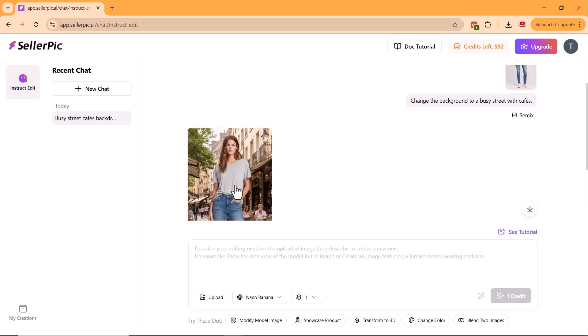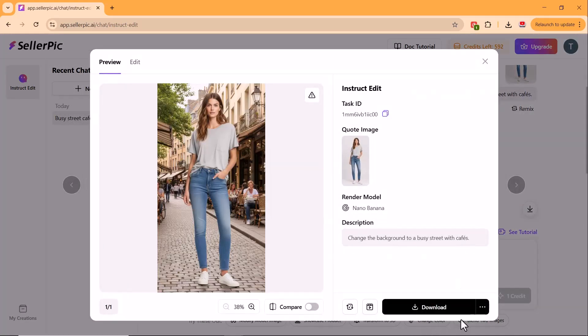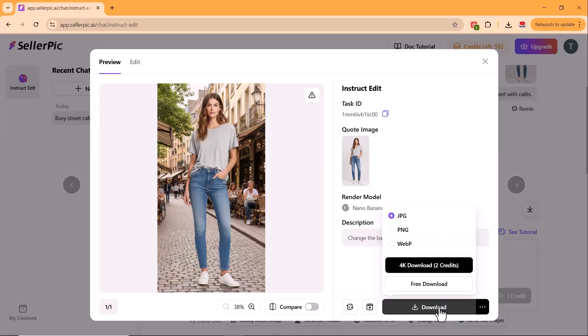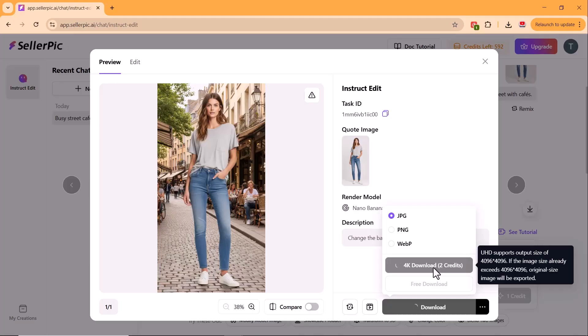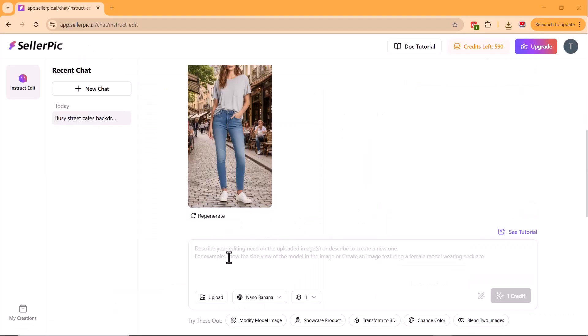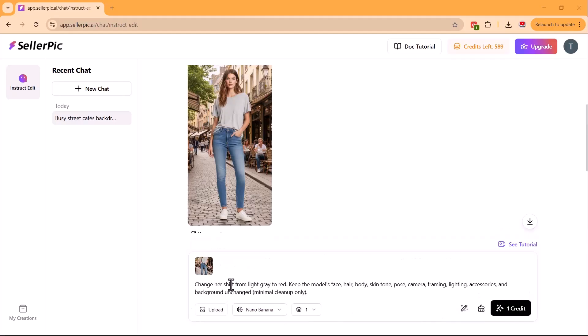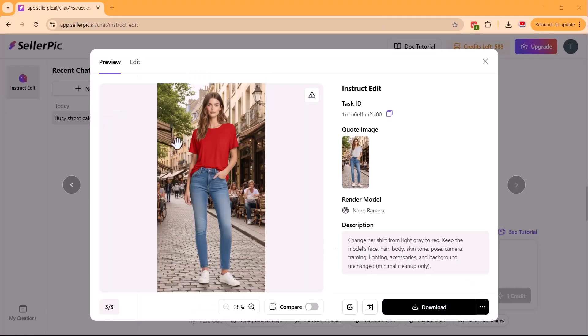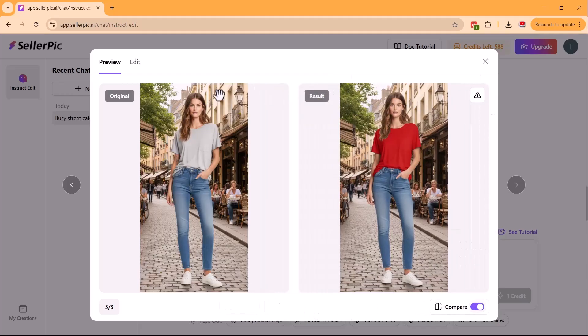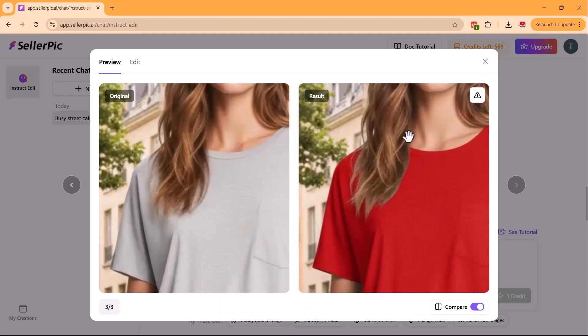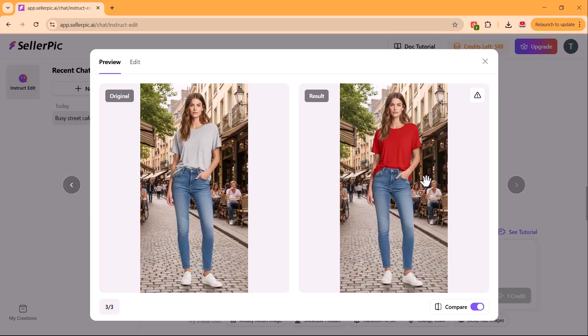Here, users can get 4K HD downloads, significantly enhancing the output quality of Nano Banana. Users no longer need to seek separate HD tools for image refinement. Celepic delivers this with a single click. Next, I tried changing the t-shirt color to red. Without touching the design, it swapped the color perfectly. If you sell products in multiple colors, this is super useful. No need for Photoshop or reshoots.